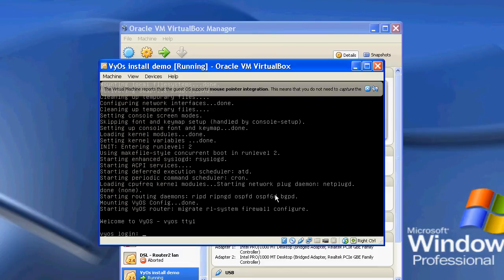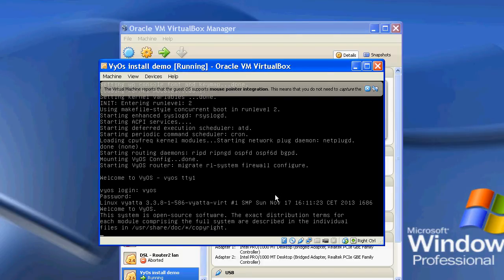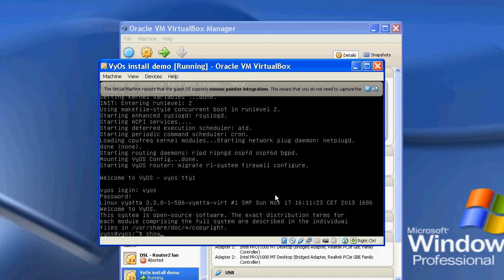Okay, so there's the login screen. So if I log in as VyOS and the password that I chose, which was QWERTY. And there we go. So I've now got a live system.